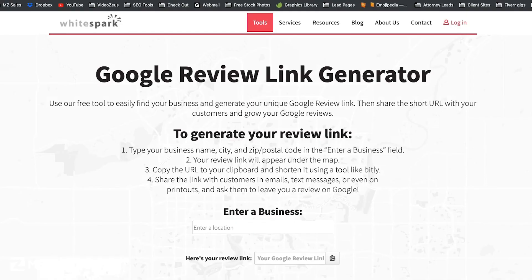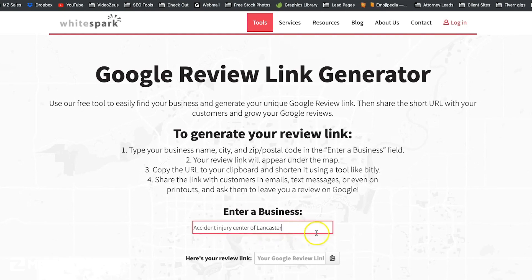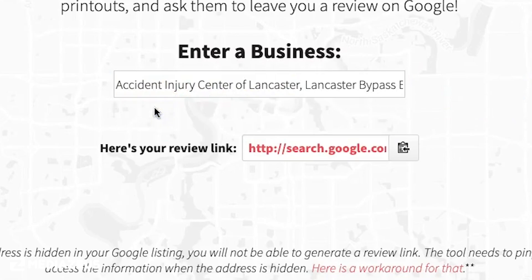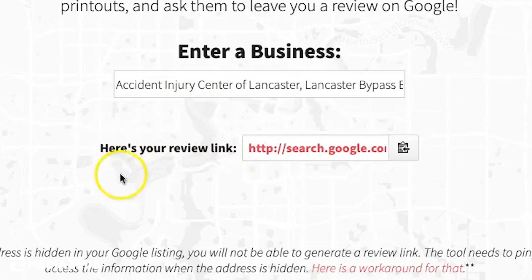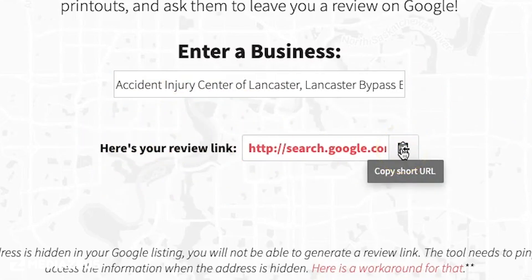The last method involves visiting a webpage from our friends at WhiteSpark to use the Review Link Generator tool, which is free to use, of course. I've placed a link to this webpage in the show notes below. Once you're on the page, simply type in your business name, and the tool will auto-generate a review link you can copy, paste, and or save for future use. The link itself will look something like this.